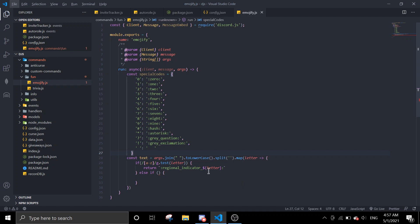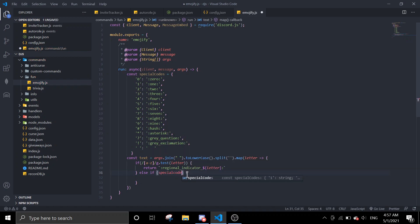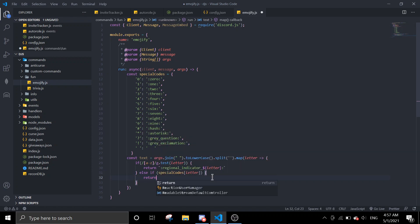So if else if special quotes has an array letter, then we're going to return special quotes letter. Just going to return that.